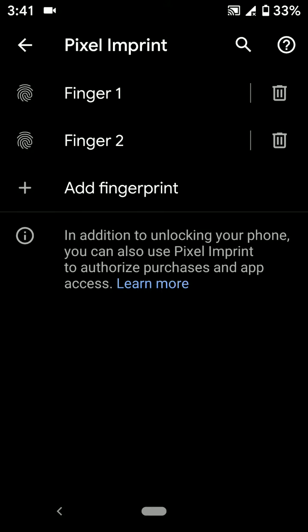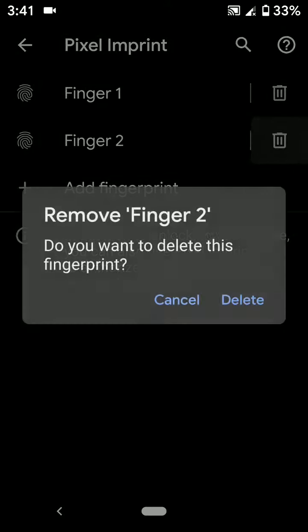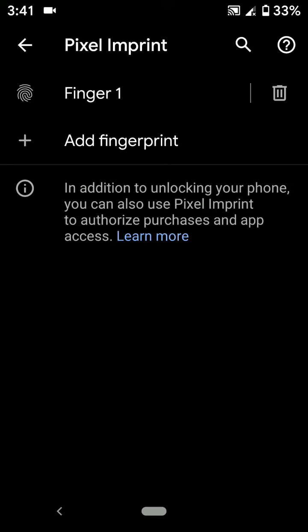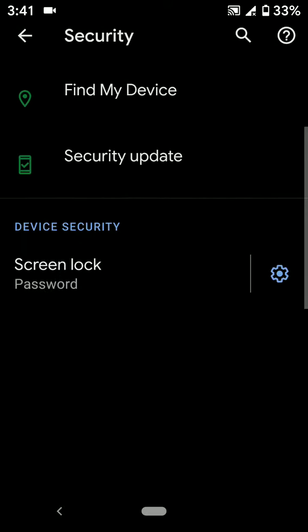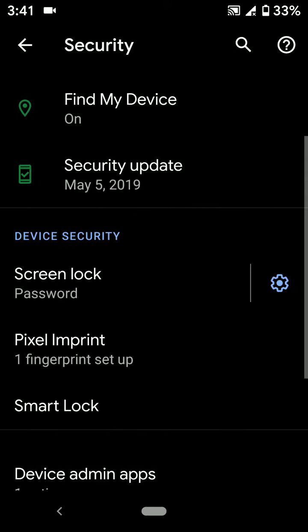If you want to remove a fingerprint, tap on the trash icon, then tap Delete. It's quite easy to set up fingerprint on Pixel 3a and Pixel 3a XL devices.